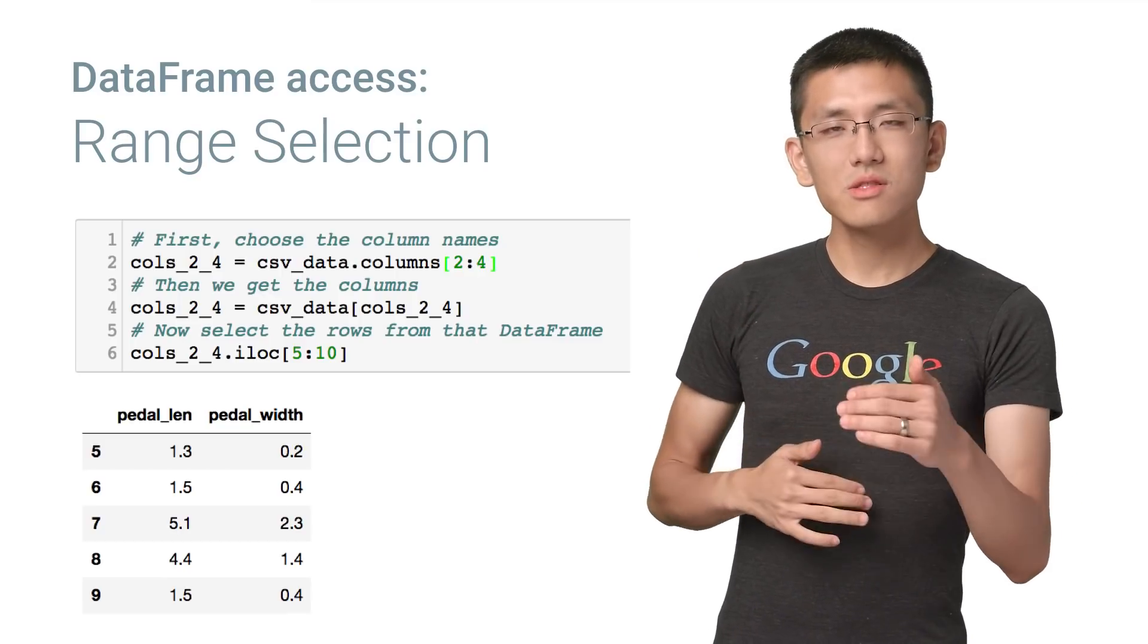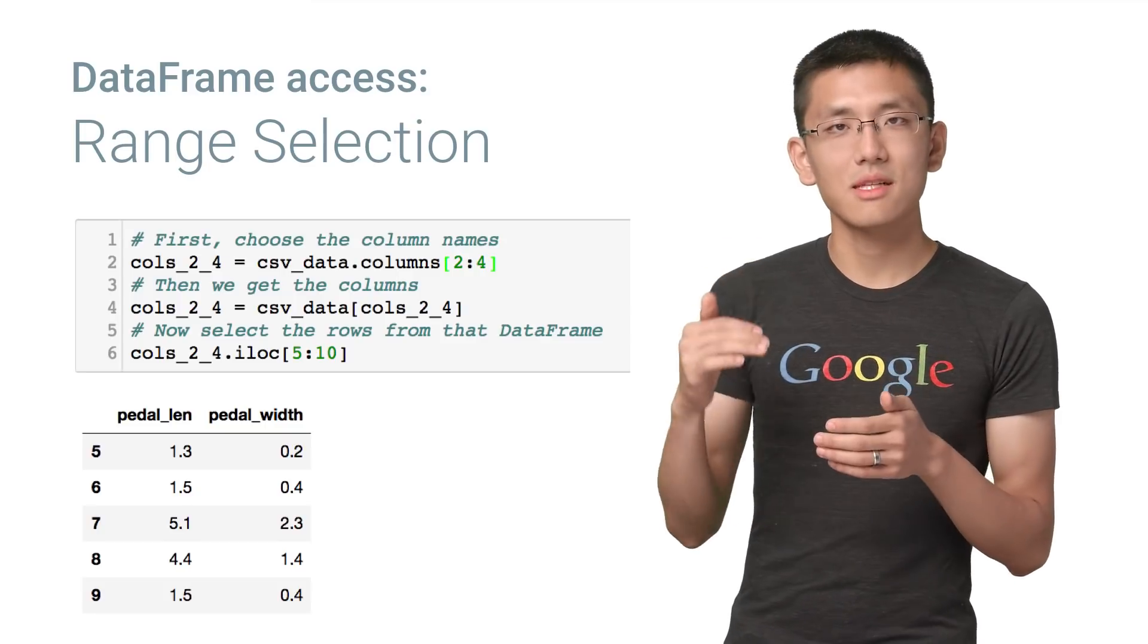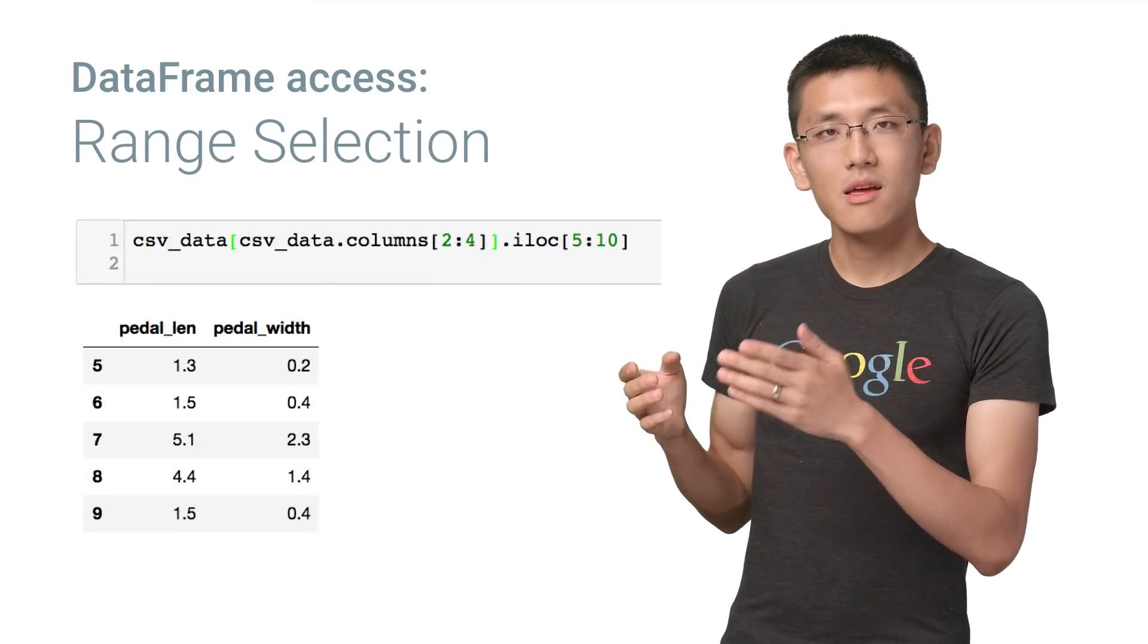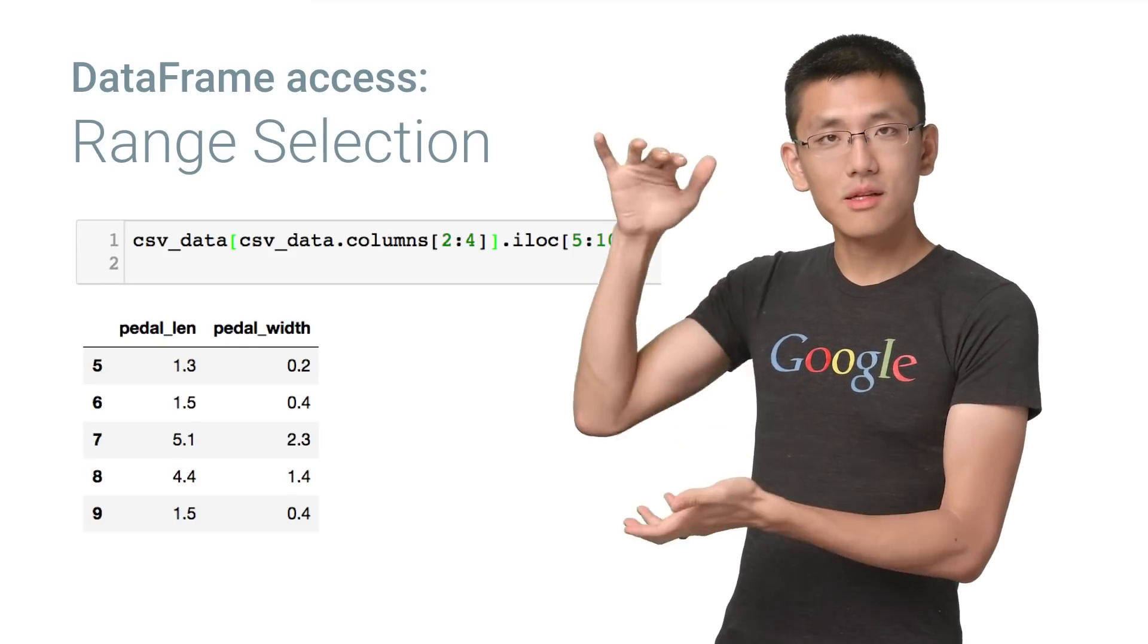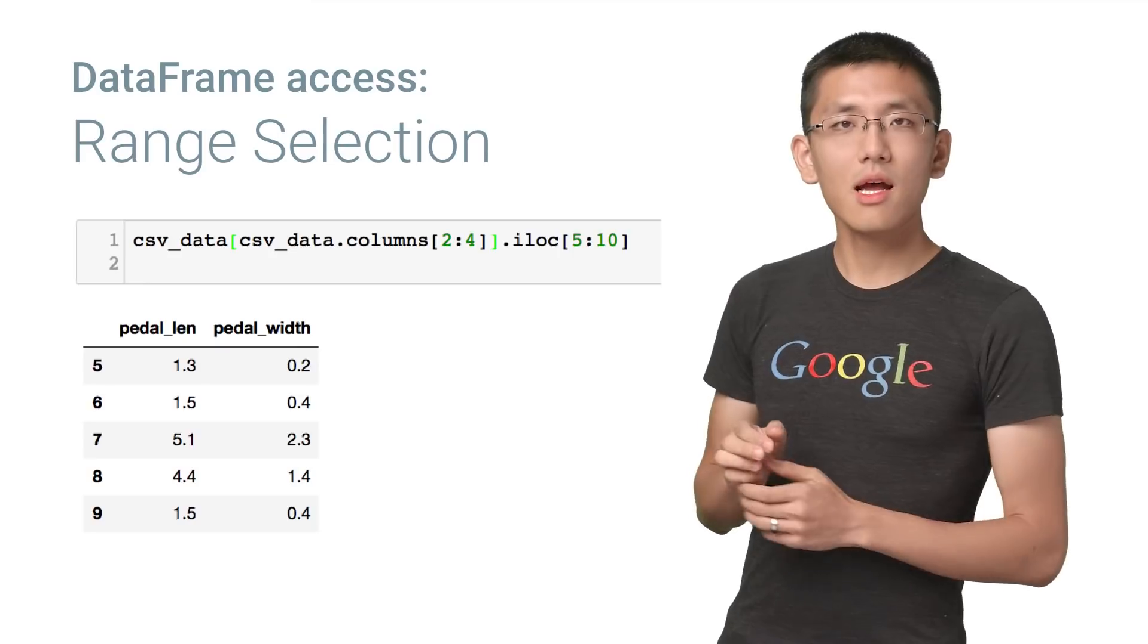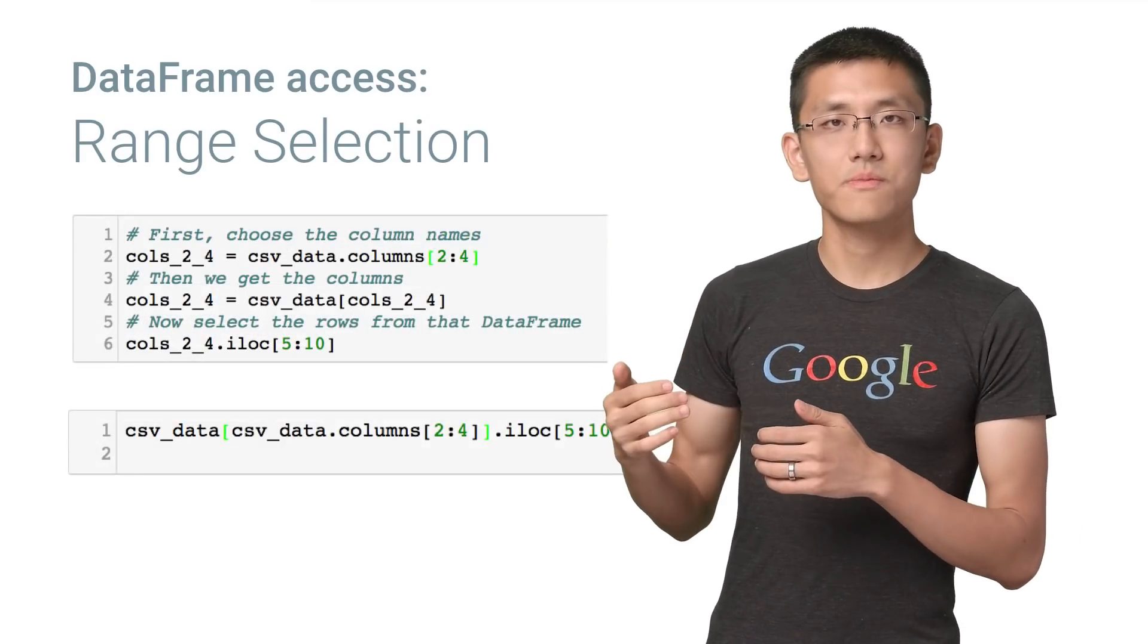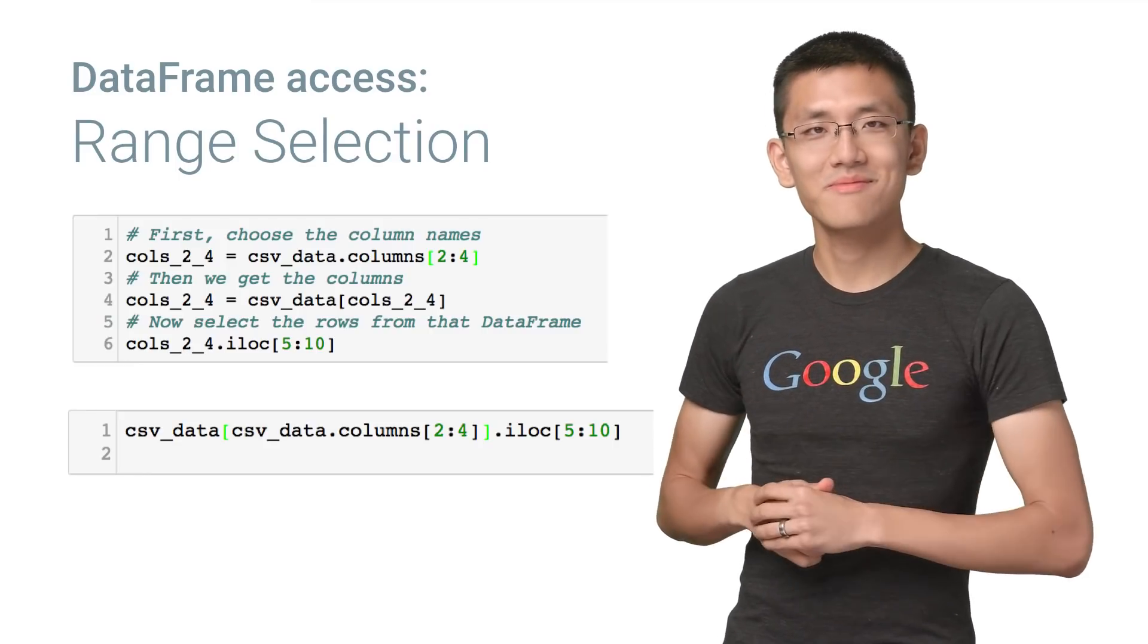And so once you get the hang of things, you'll actually be able to collapse these three lines down into just one expression, something like this. If this is the first time you're seeing this sort of collapsing, I'd encourage you to pause here and look at how this expression is exactly equivalent to what we showed earlier. I'll still be here when you get back, so happy to wait.